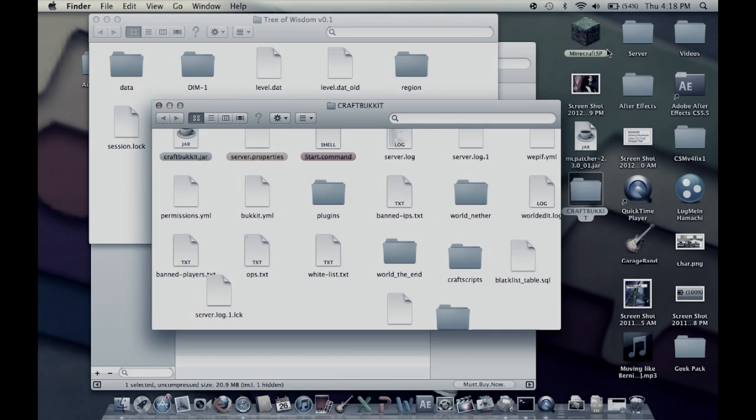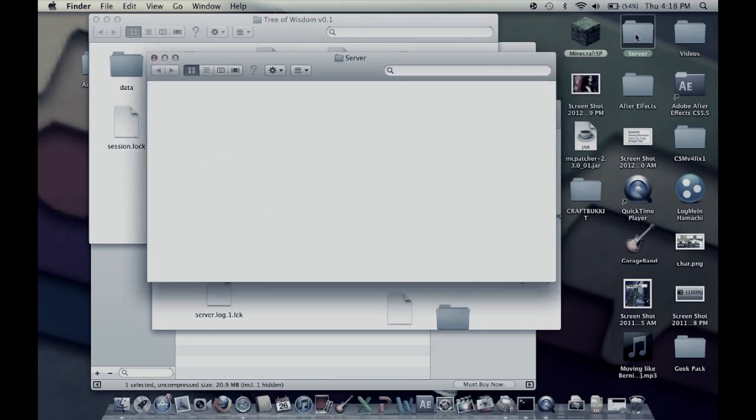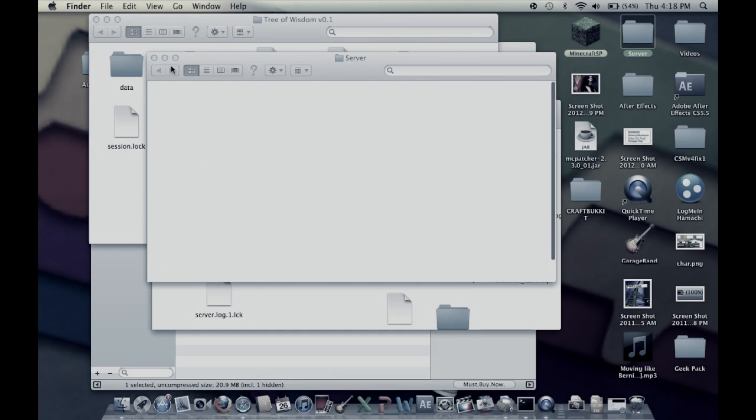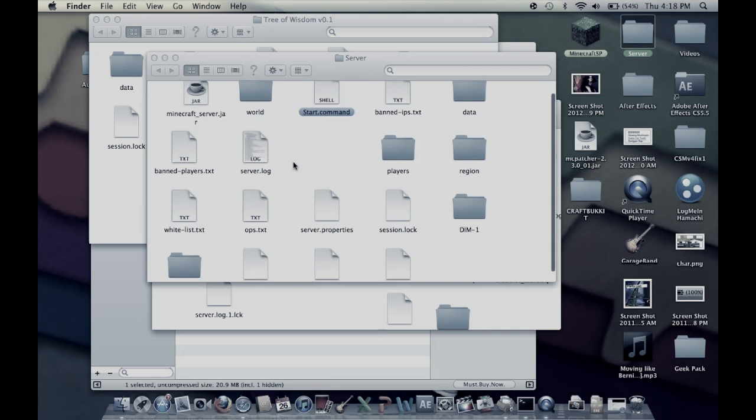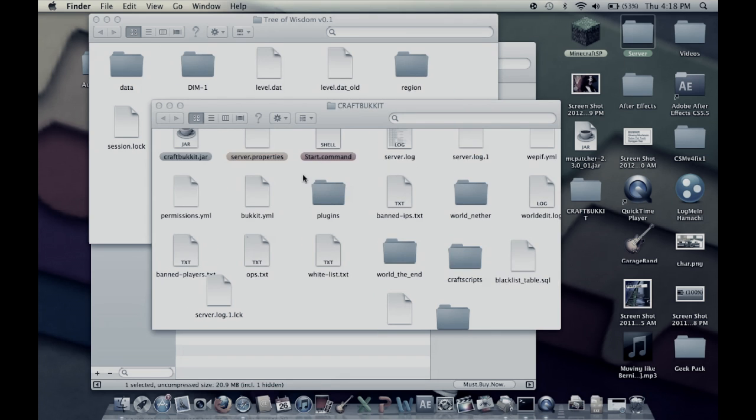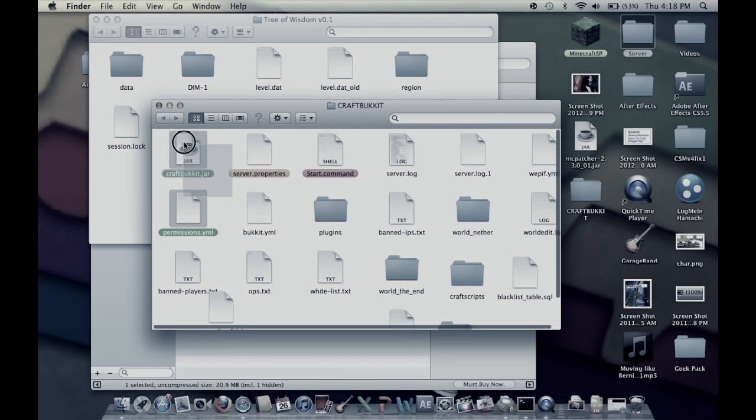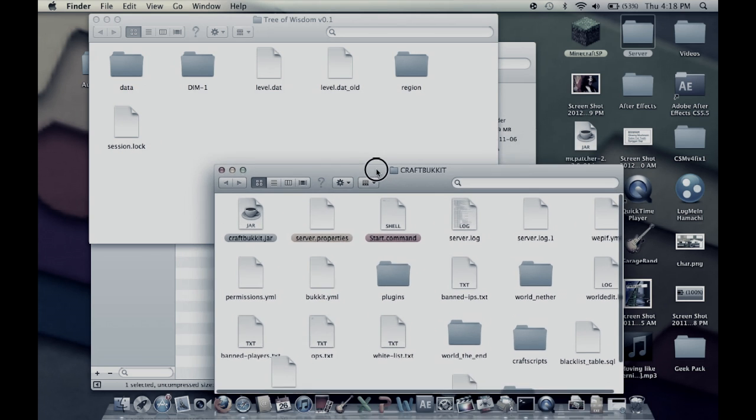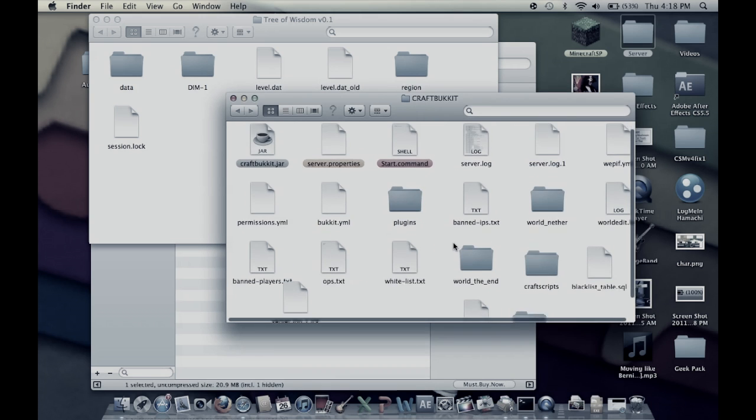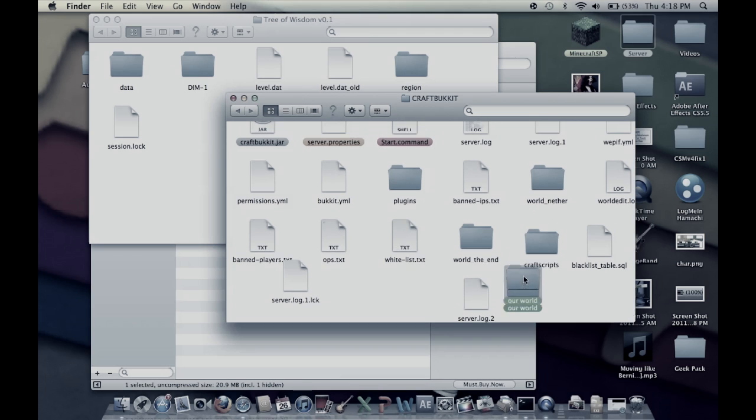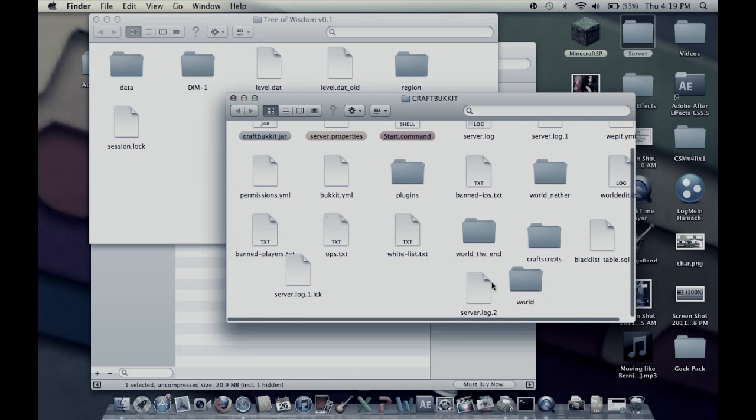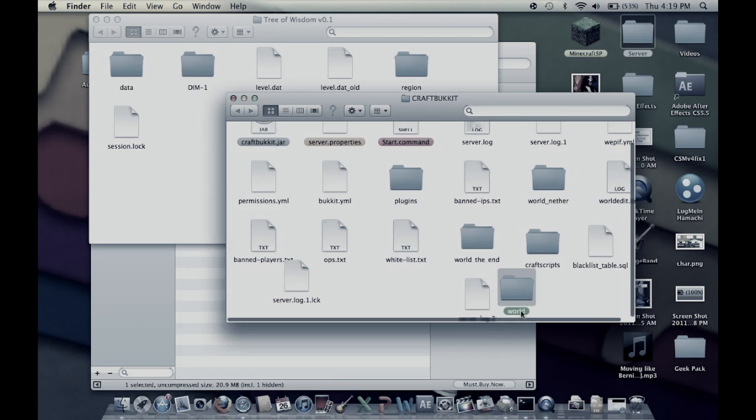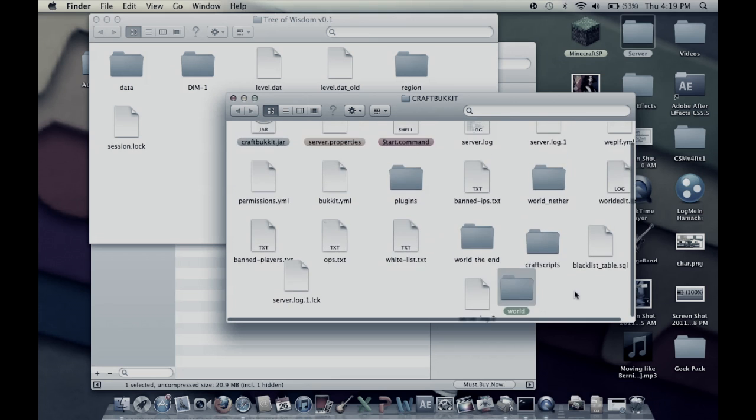This will work for a bucket server, it will also work for a normal non-bucket server. You have your server. There should be inside this folder a folder called world right there. See that world? Not too hard to find, it might be closer to the top.